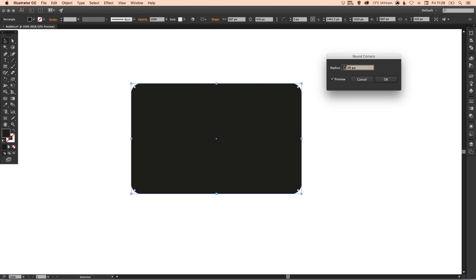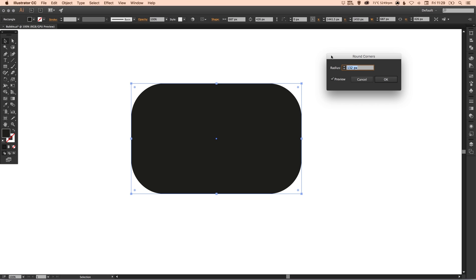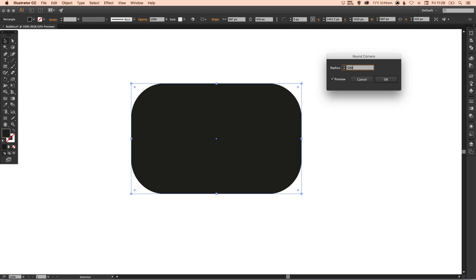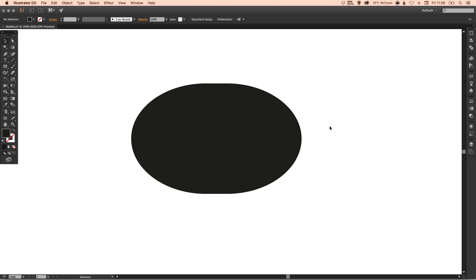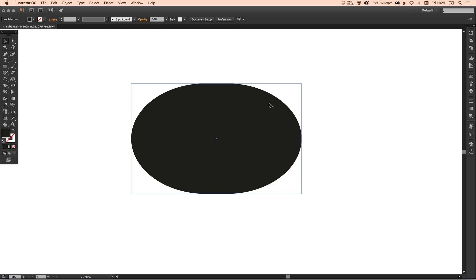Tick the preview box and then all you need to do is just adjust the radius. As you can see this may take some time, so I'm just going to type in a really high number, let's say 500, and then I can adjust this. 400, let's try 300. You can see that the radius of the corners adjusts and it can even go to the extreme as well.